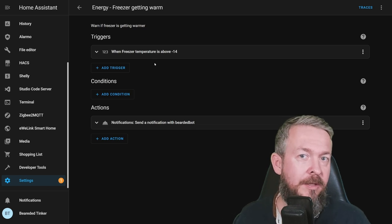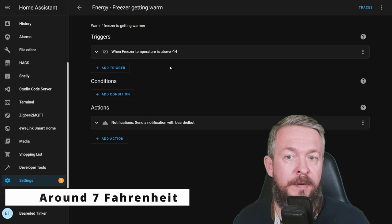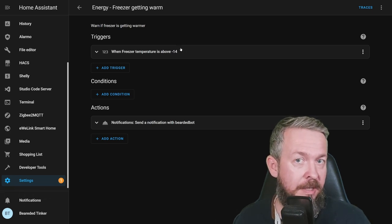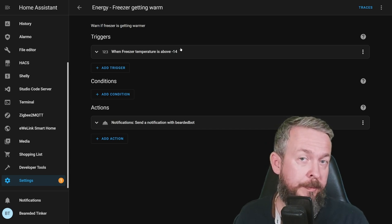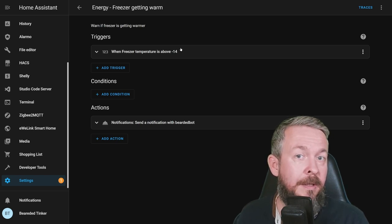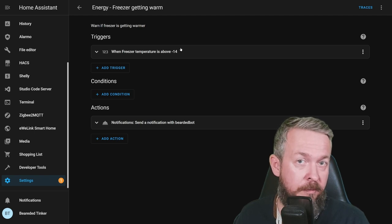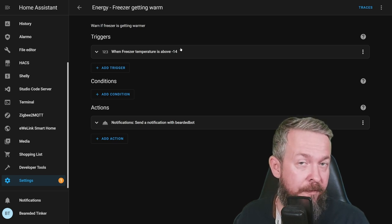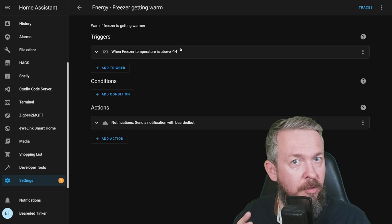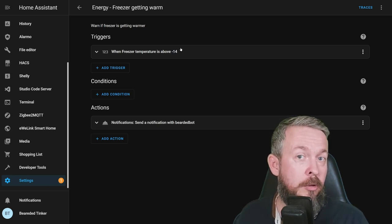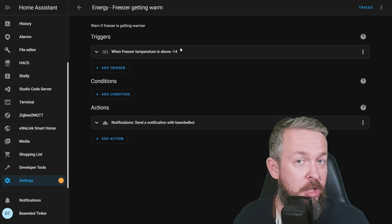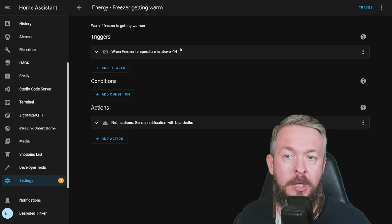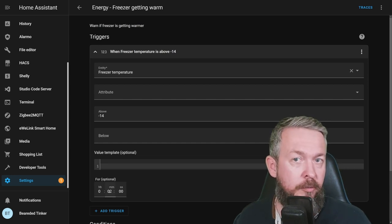Freezer getting warm will be triggered if the temperature in the freezer goes above minus 14 degrees centigrade. Why would this happen? Maybe the fuse has blown or it was stripped or triggered. The second thing, maybe somebody by accident disconnected or removed the fridge or freezer from the plug power outlet. That way, you wouldn't have the idea that your freezer is not connected.